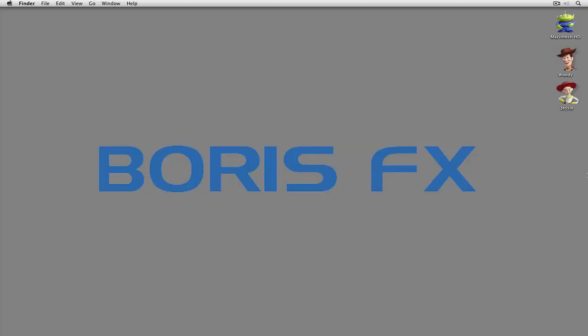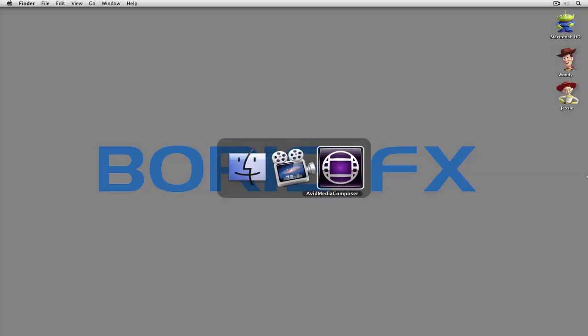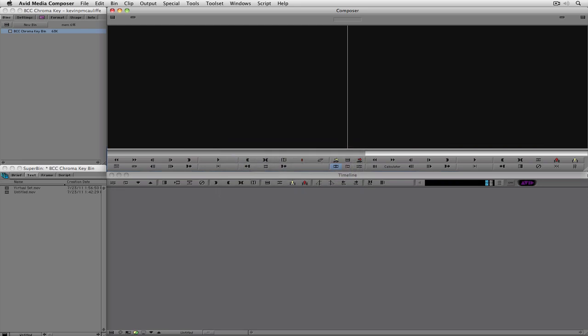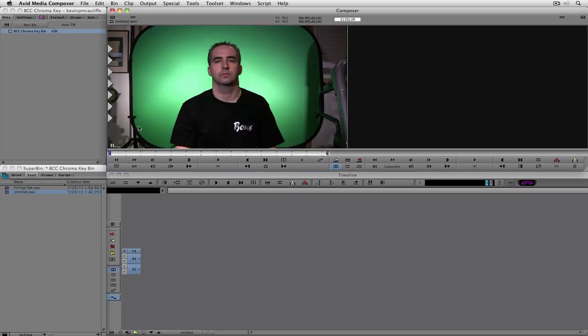So let's quit out of QuickTime, and let's Command-Tab into Avid's Media Composer. Now, obviously, to do a chroma key, we're going to need two things. We're going to need a foreground, and in this case, I have my untitled .mov. There I am sitting in my basement in front of not the greatest green screen shot in the world, and obviously, I need a background.